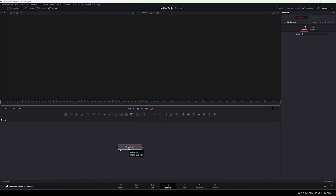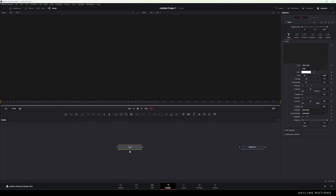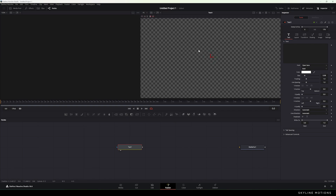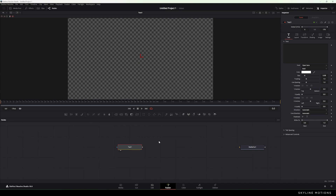Here we have the Media Out node. Let's drag and drop it to the side for now — we'll use it at the end of this animation. Now let's add a new Text Plus node. This is the text icon; drag and drop the text onto the flow window. Drag and drop the text to the viewer to get a preview. We need only one viewer, so click on the single viewer, and then type your text.